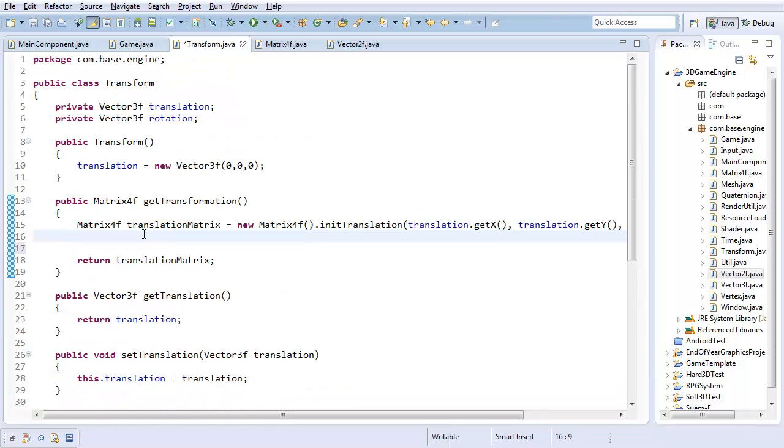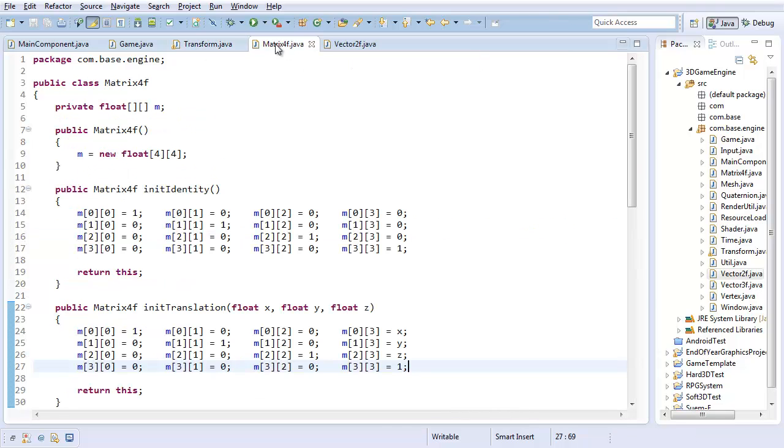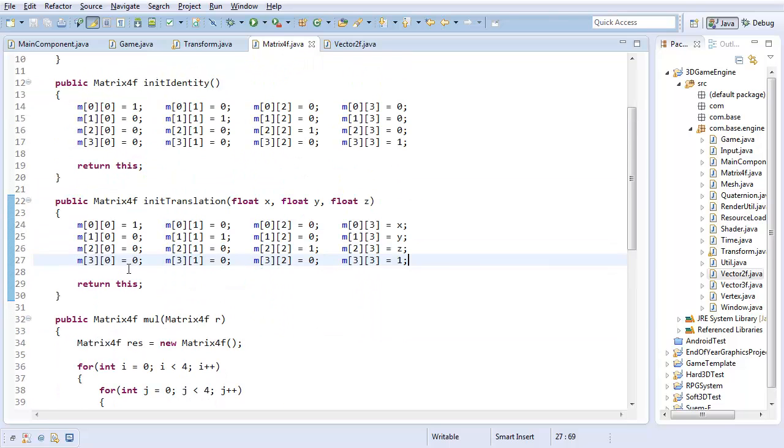Now I just need to add into our transformation method the Matrix4f rotation matrix. And this is going to equal a new Matrix4f, and just like with the translation, I'm going to have to go into my matrix class. Well, I guess I don't have to, but I am going to go into my matrix class.